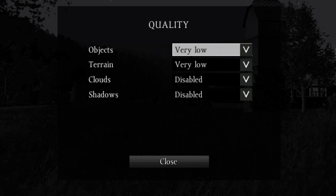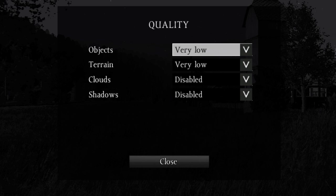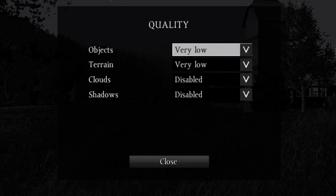Under the Quality submenu, you have four options to change: Objects, Terrain, Clouds, and Shadows. The Objects option changes the quality and complexity of objects in the game, such as items and buildings. The Terrain option changes the frequency and quality of terrain-related objects, such as grass, bushes, and trees. The Clouds option changes the quality of the clouds, and the Shadows option changes the quality of the shadows. Experiment between these options to see which ones affect your framerate the most.